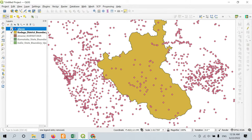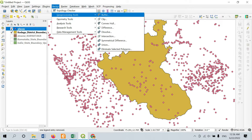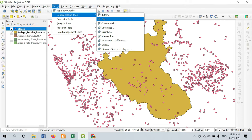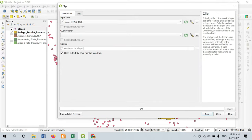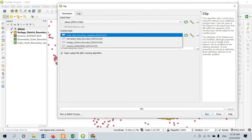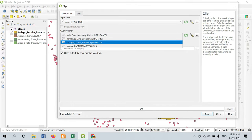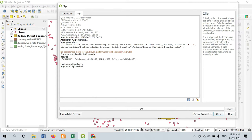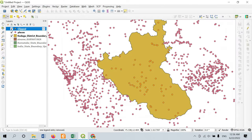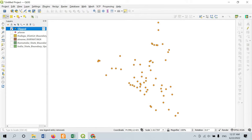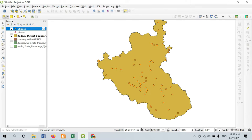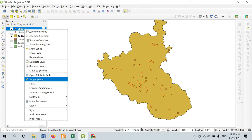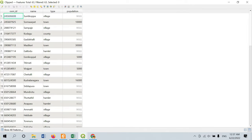Since I only need the places information for Kodagu, I will go to Vector > Geoprocessing Tools and find the option called Clip. Select it. The input layer should be the places layer and the overlay layer should be our Kodagu district boundary. Provide the output save location and you will get the clipped feature. Now I have the points — you can see there are many points in this location.